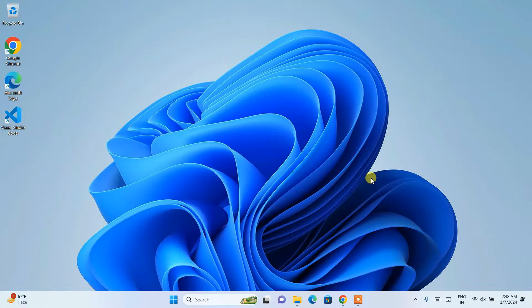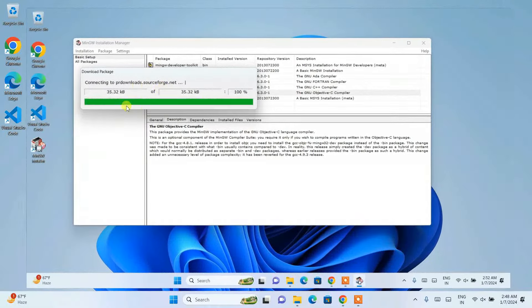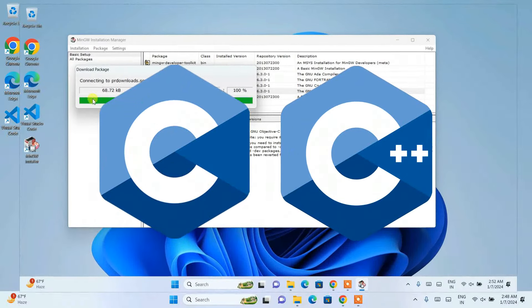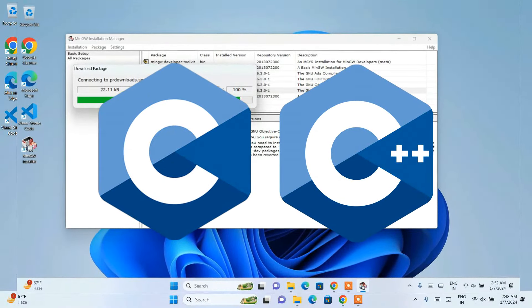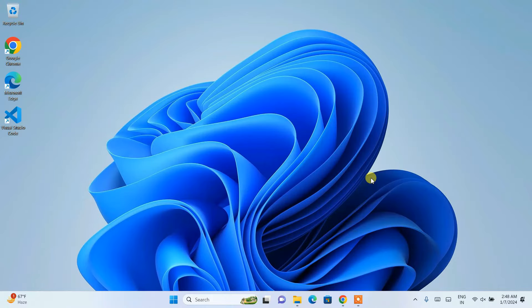Hello everyone, welcome to my channel. Today in this video I am going to show you how to install the MinGW compiler, and after that I'm also going to show you how to run a simple hello world C program. If you want to code in C or C++, stick around with this video. Do watch till the end — I can guarantee you will learn a lot of new things. If you face any issues you can always comment in the comment section and I'll try my best to help you.